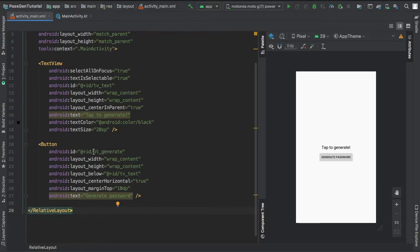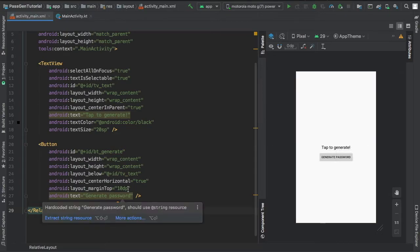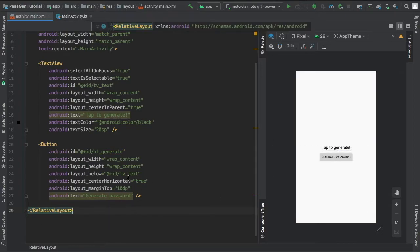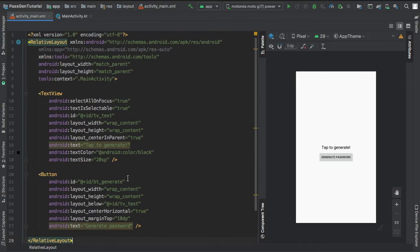There's going to be a button which I named bt underscore generate and then I just placed it below the TV text. It's a straightforward button and text view. After you're done copying all of this or writing this down or creating your own,